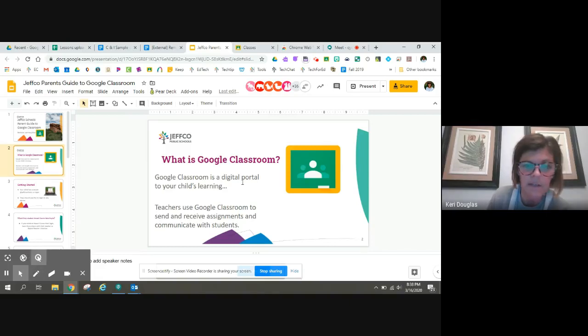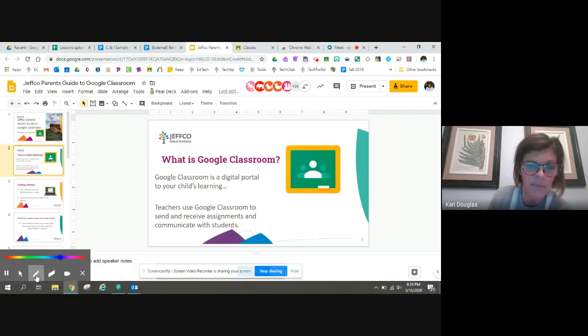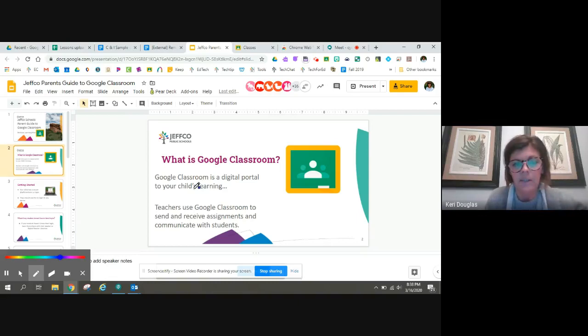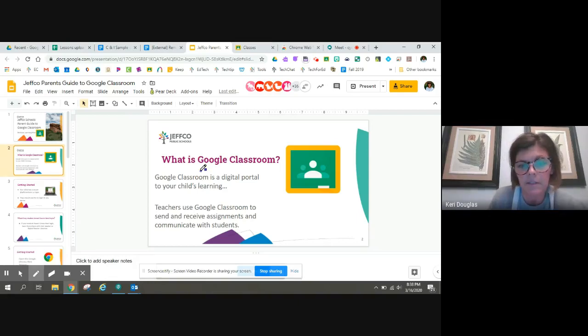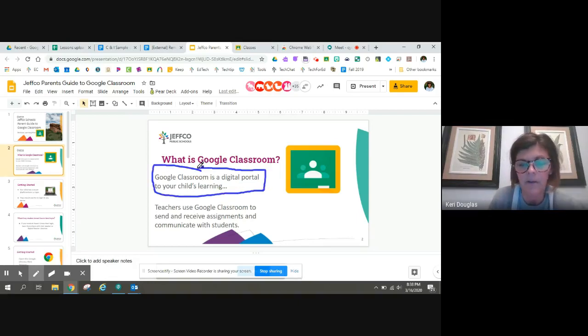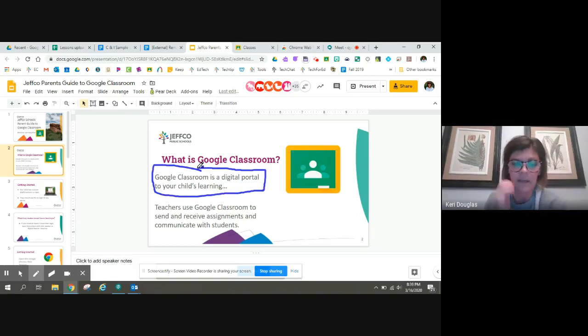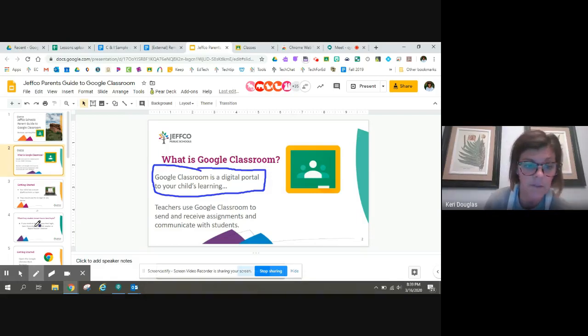I can use my cursor the whole time. I can use a pen. So if I want students to see where I am talking or I want to do some editing, this could also be a Google Doc.